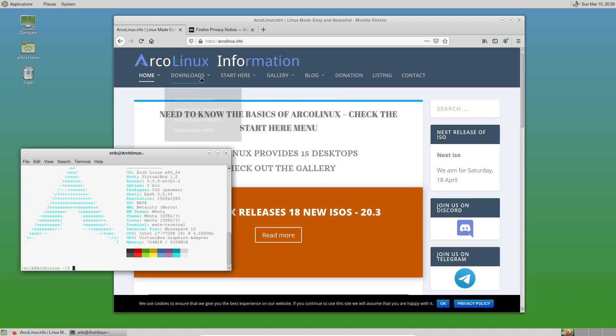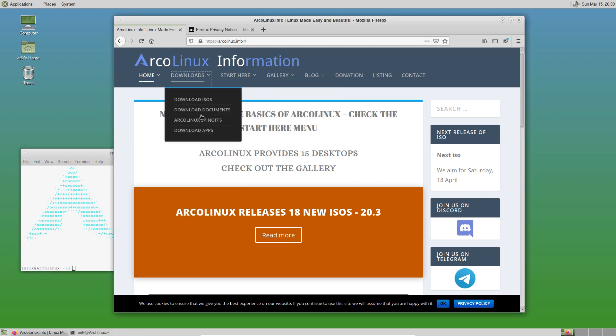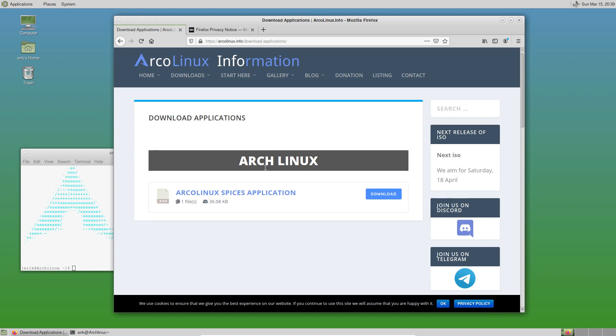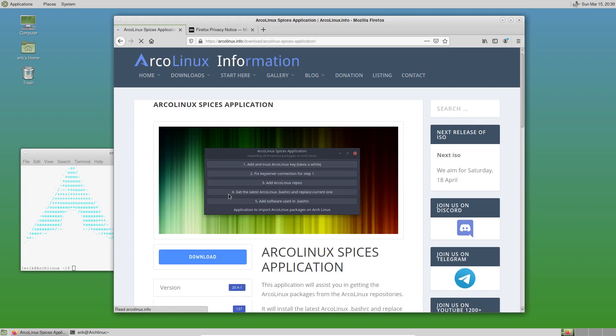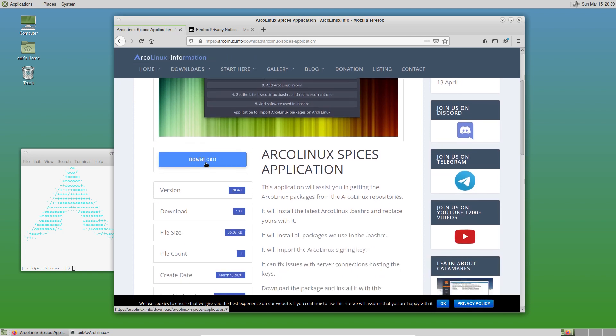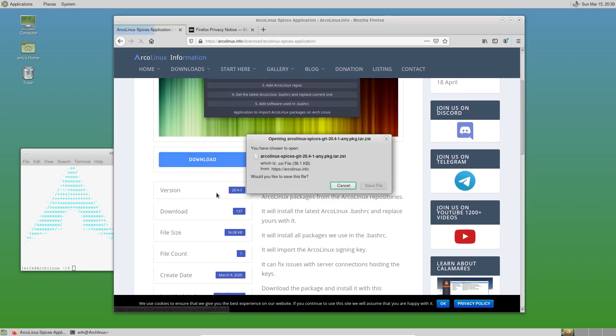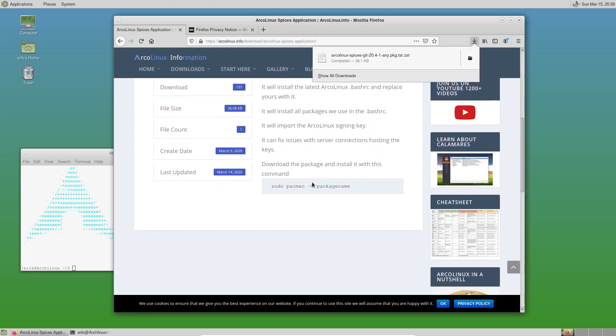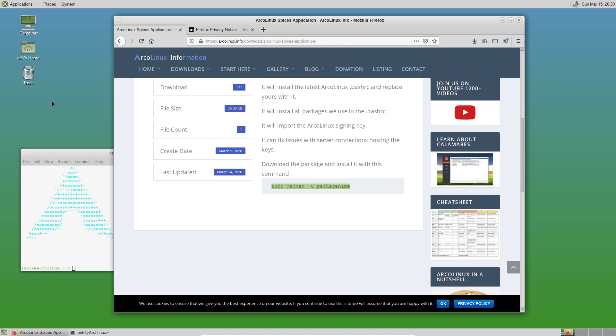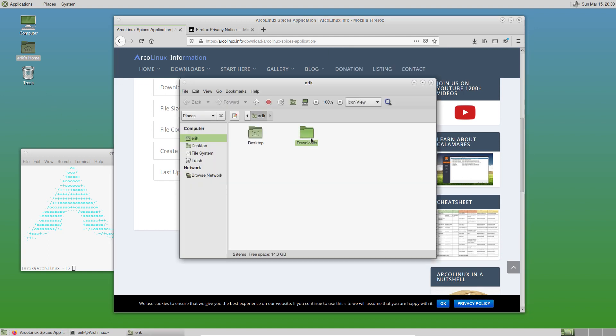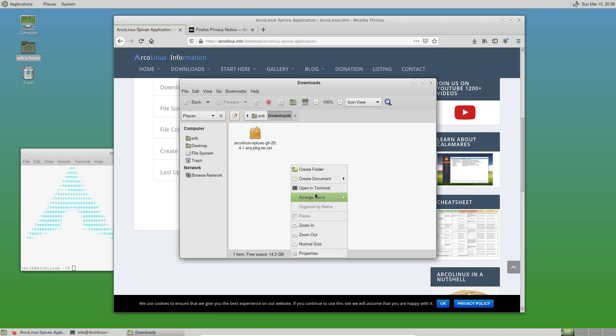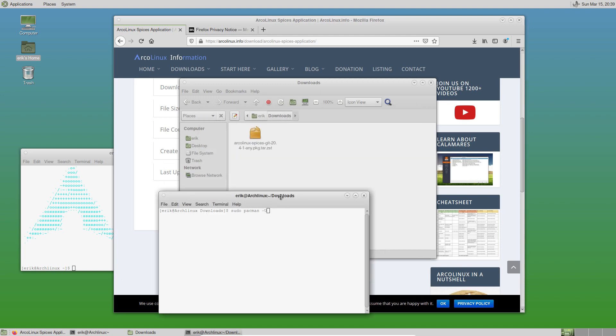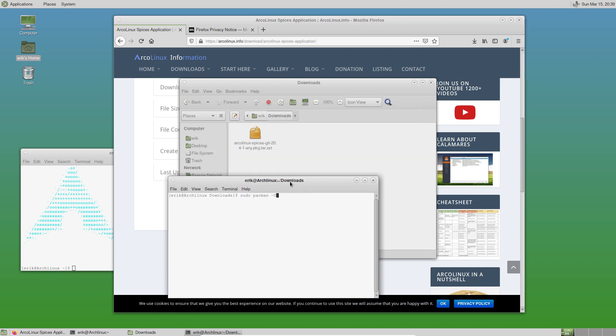This is how to get applications from ArcoLinux on Arch Linux. This is only for Arch Linux based systems, not for the ArcoLinux ISOs. Download the package. It says here sudo pacman -U package name. Go to downloads, right mouse click, open the terminal, then sudo pacman -U with capital U. Everything is important - capital U and ArcoLinux like this.